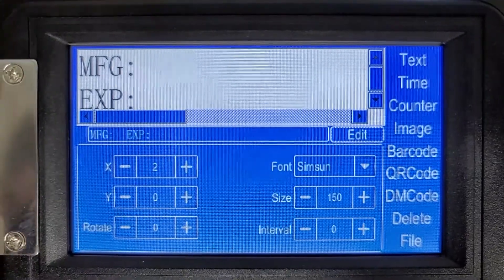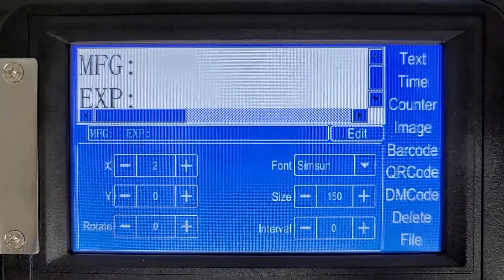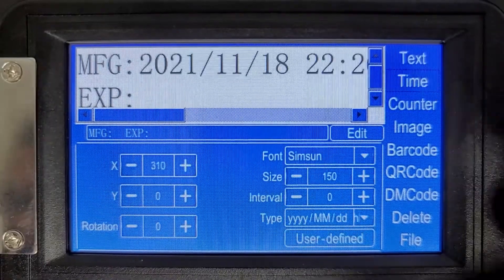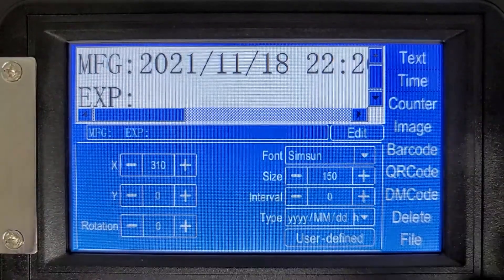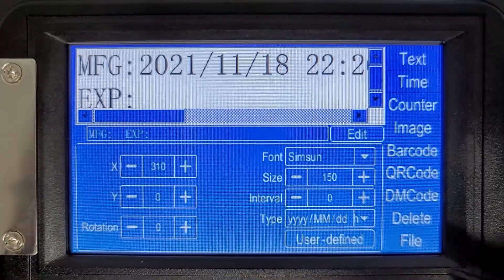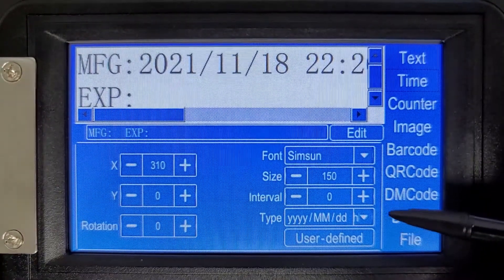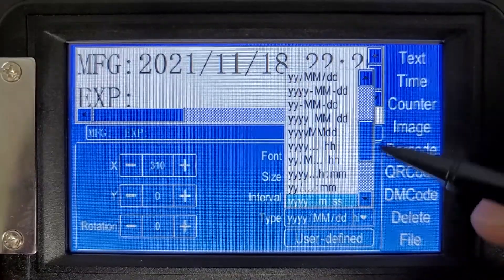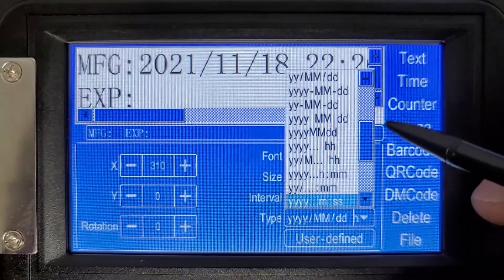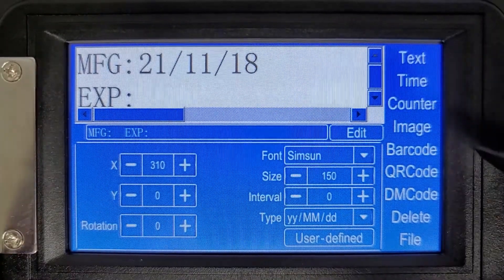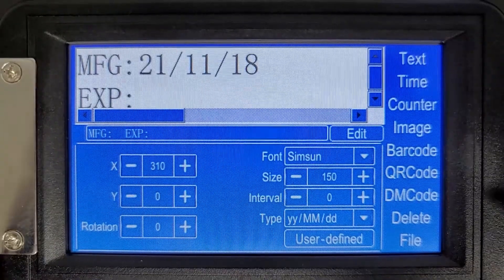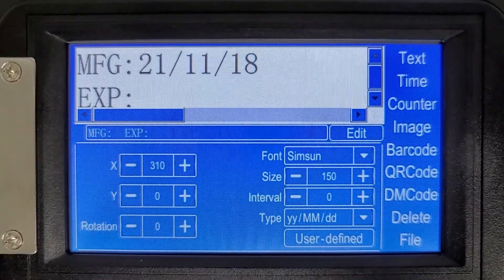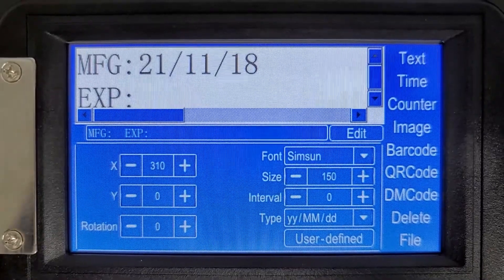Now you'll see we have manufacturing and expiration there. In order to create a manufacturing date, it's very simple — let's hit time. You'll see this is a default time format, which we're not going to use. From this drop-down list that says type, I'm going to select just your basic year, year, month, month, date, day. And this will show the current day's date every day, so no need to go in and change this.